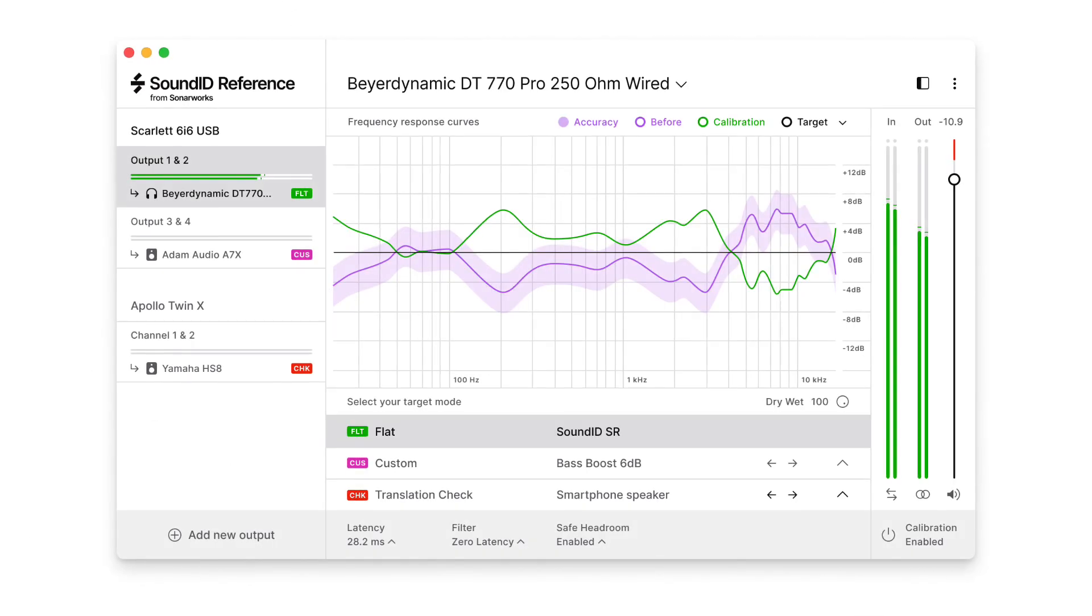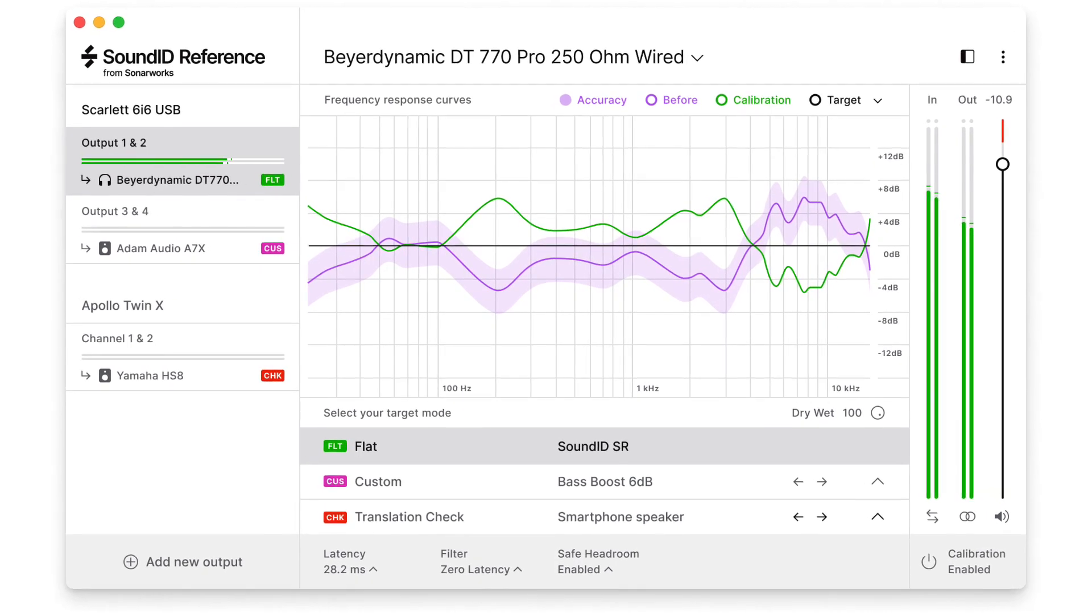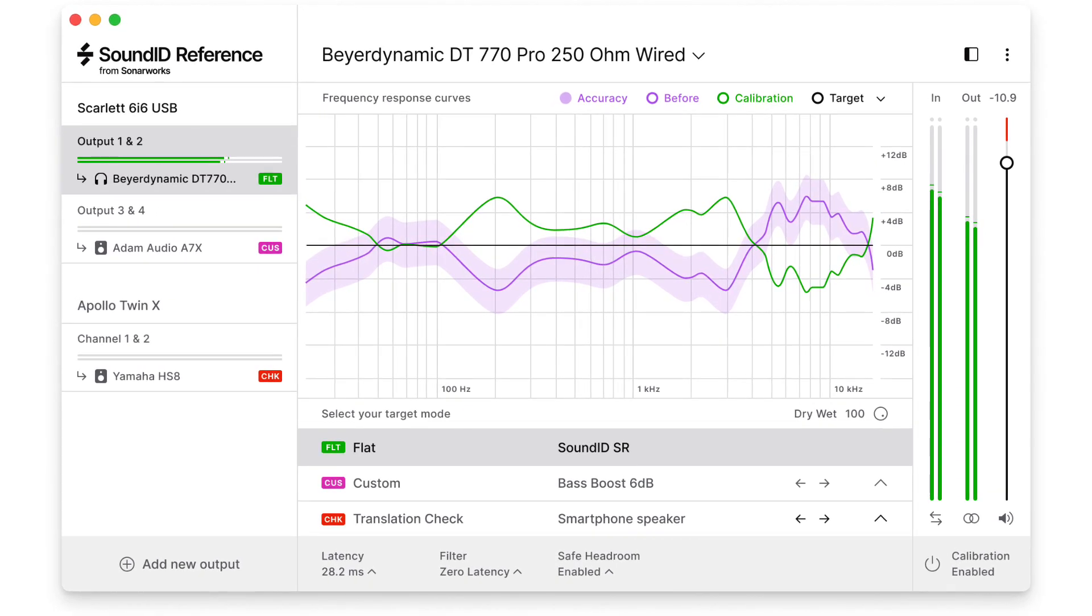This is Adam from Sonarworks. This video will introduce you to the features of our newest SoundID Reference software.